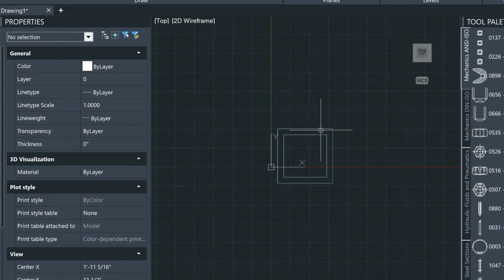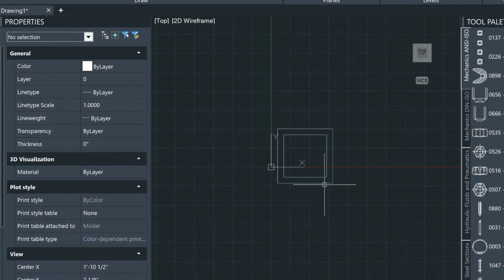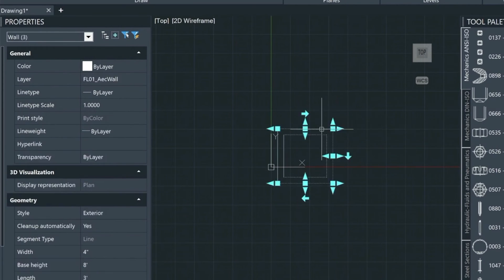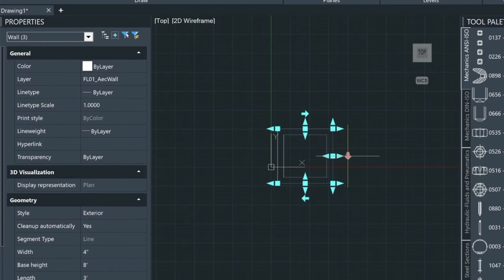A really nice feature is the ability to modify these walls. You get various grip points in order to manipulate and stretch the walls in different directions.